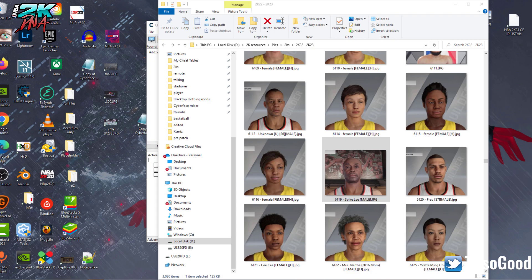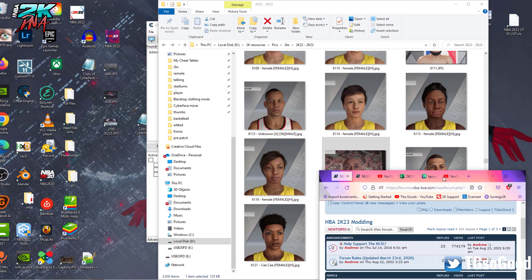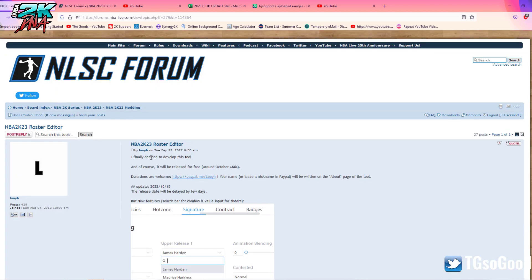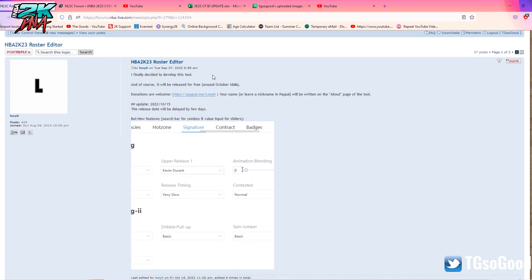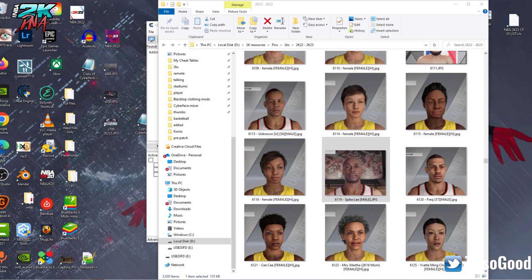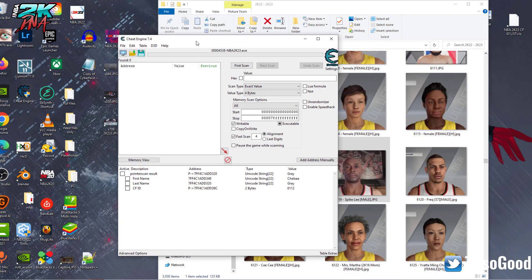What's going on everybody, it's the Goods on YouTube, TG So Good everywhere else. I want to throw something on the screen — this is from NLSC, Louis' thread about the roster editor. He gave us an update: the release is going to be delayed for a few days, he's added some new features. You guys can read everything if you pause the video. Anyway, this video isn't about that since it's delayed.